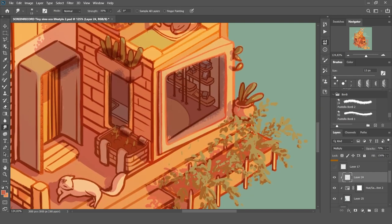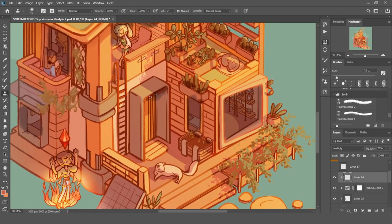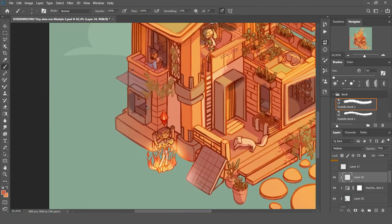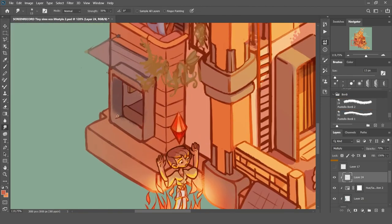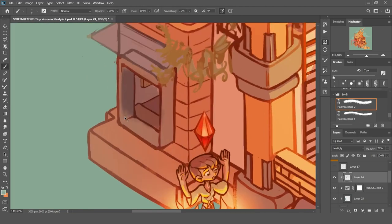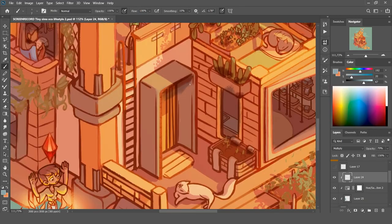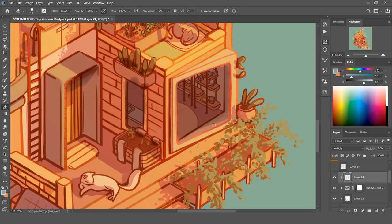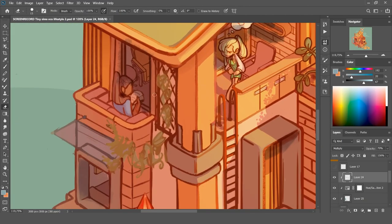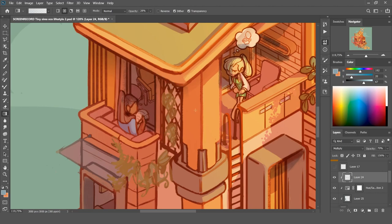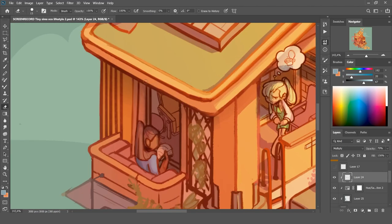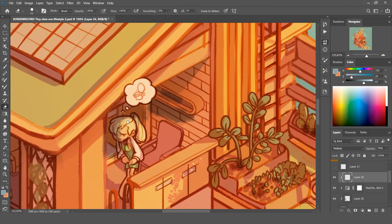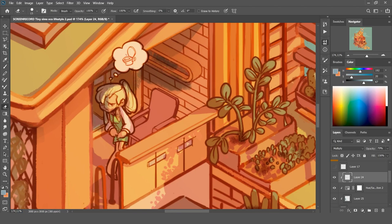So at this point, I noticed that the shadows were not dark enough. Something was missing. So I used an adjustment layer on top of my drawing and lowered the saturation to zero. This way you can see the tones in grayscale and it will help you understand if some areas of your drawing are not light or dark enough. This is a very important step. Remember it.